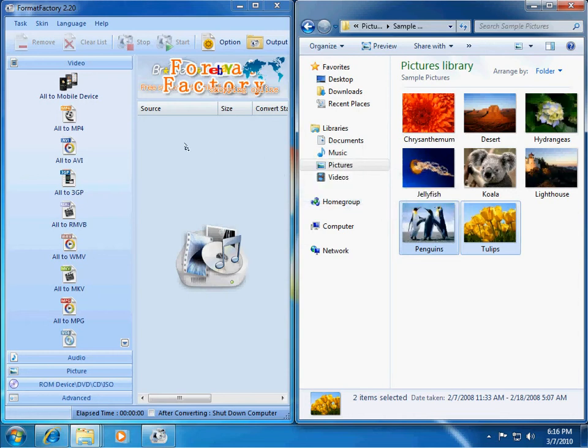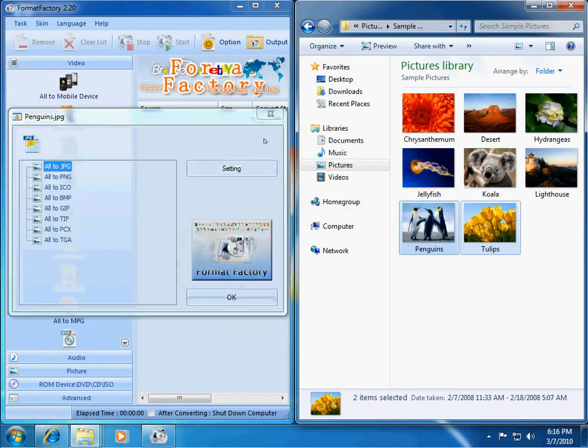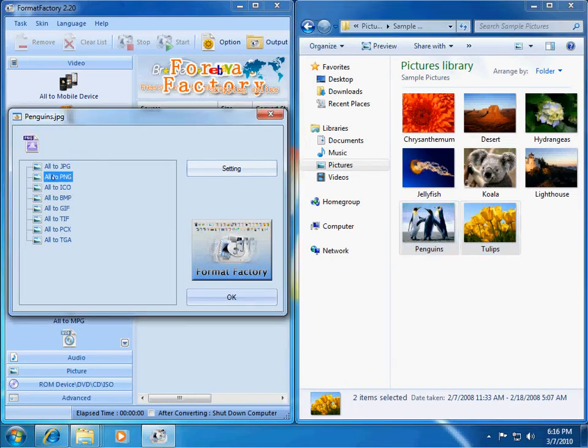And I want to take these pictures and I want to make them PNG. So, I'm just going to drag them over into the right side of Format Factory and let go. And then it will give me the options that I have to convert them. So, I want to convert them all to a PNG.